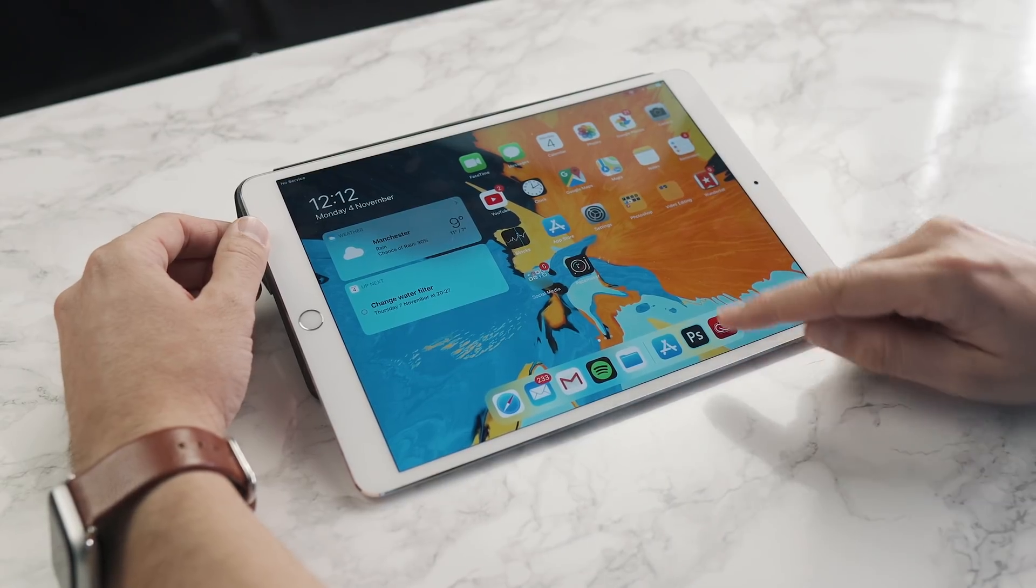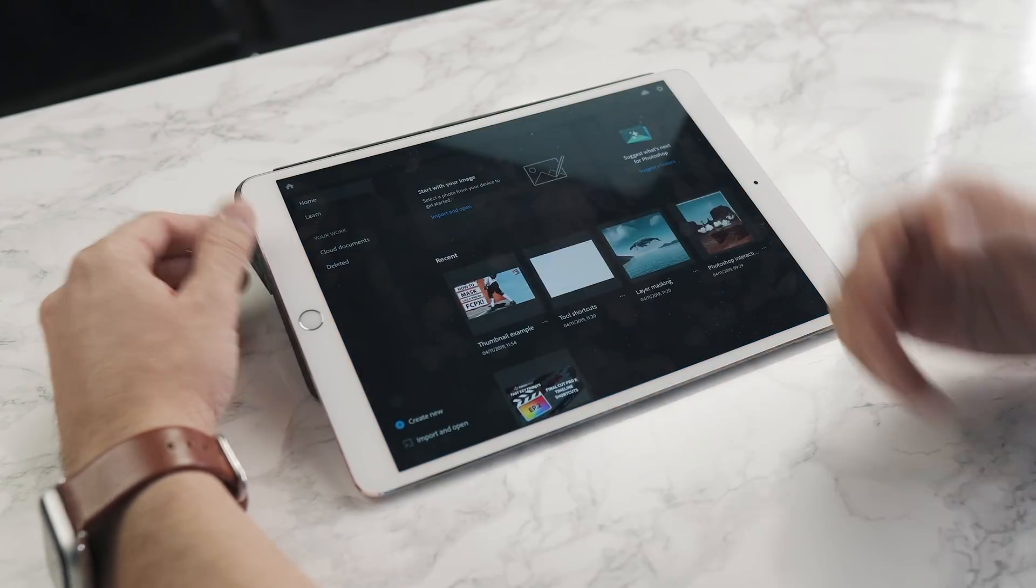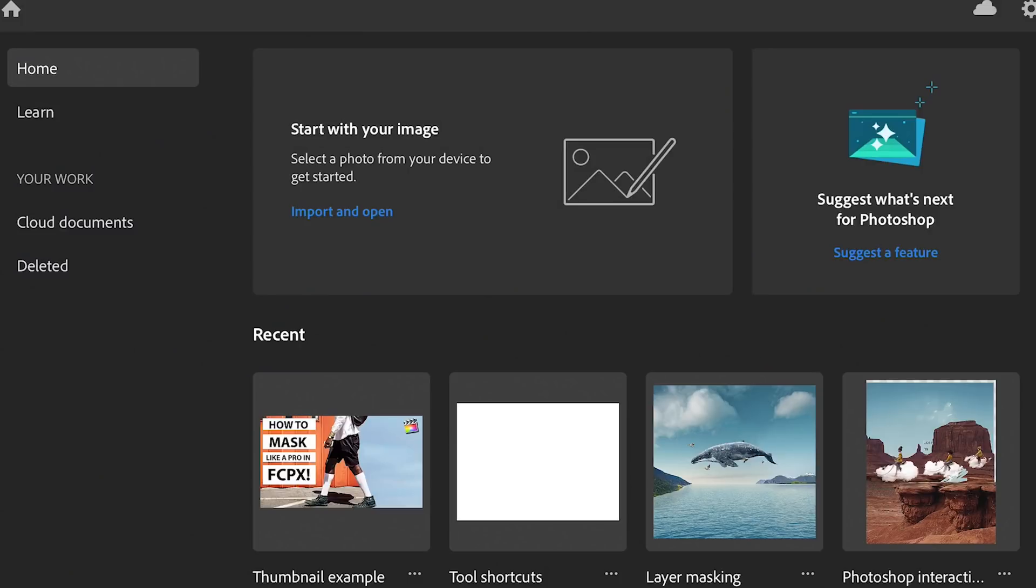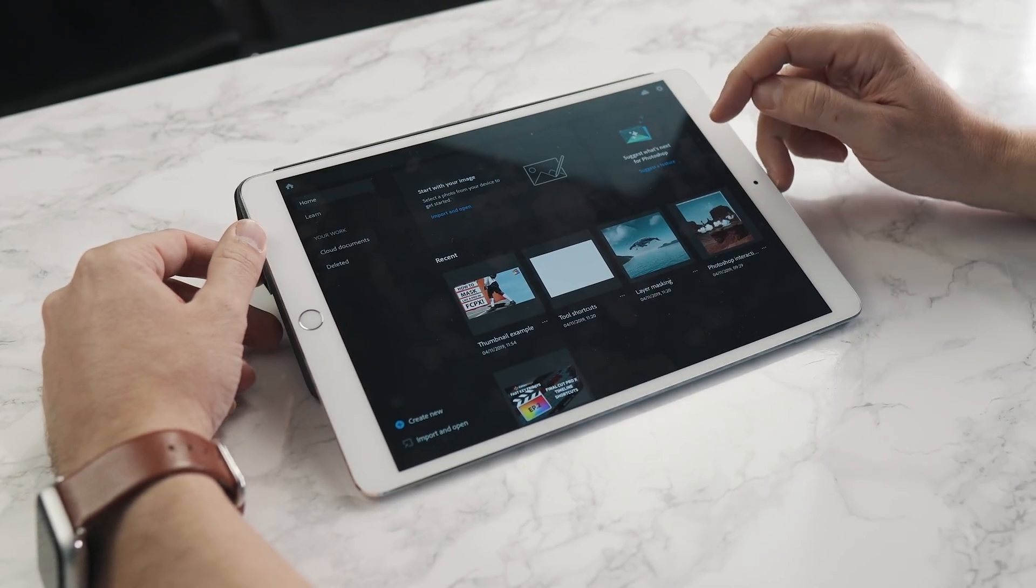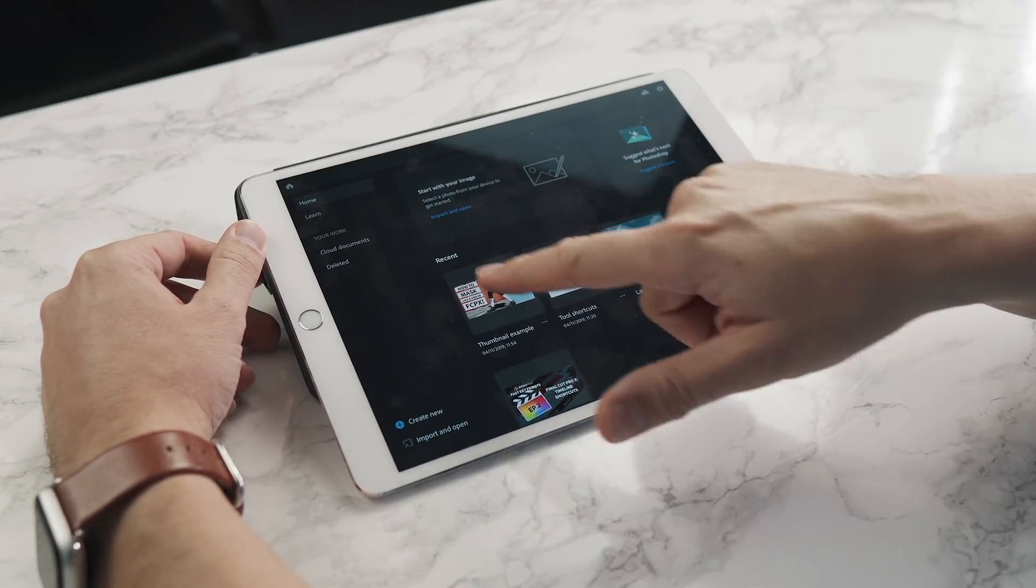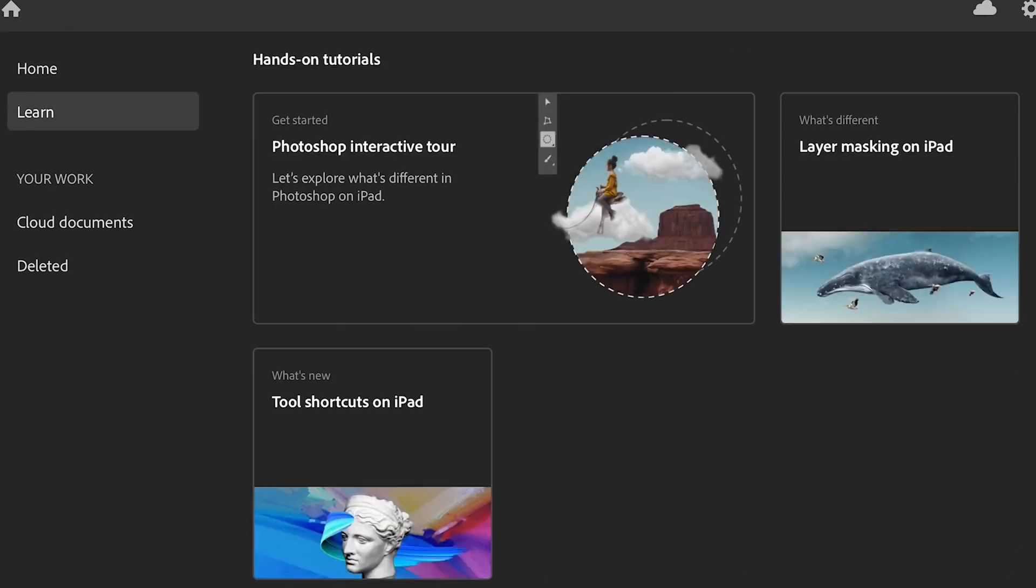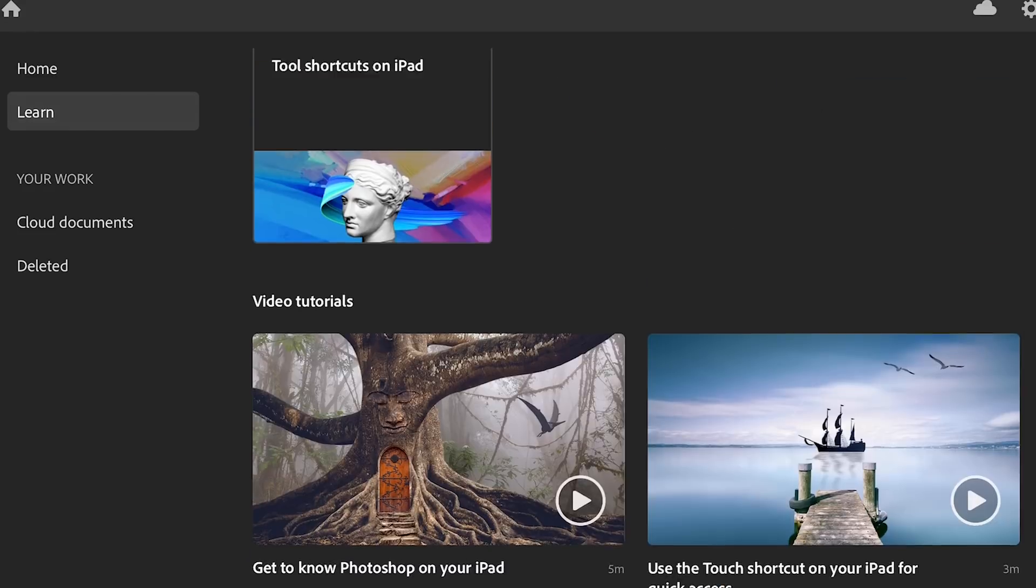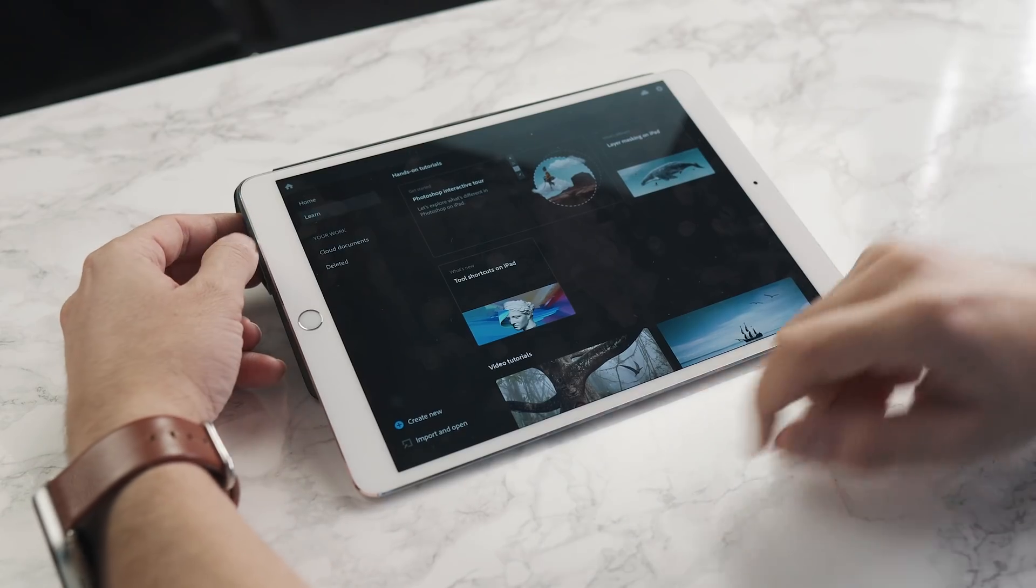Let's open up Photoshop on the iPad. It loads up very fast with a similar home screen to the desktop version. You can suggest new features to Adobe, see your recent files, and there's a learn section which is quite good. It teaches you how to use the new version of Photoshop for iPad. I'd recommend doing that because a lot of the gestures and tools are a little bit different to the desktop version.